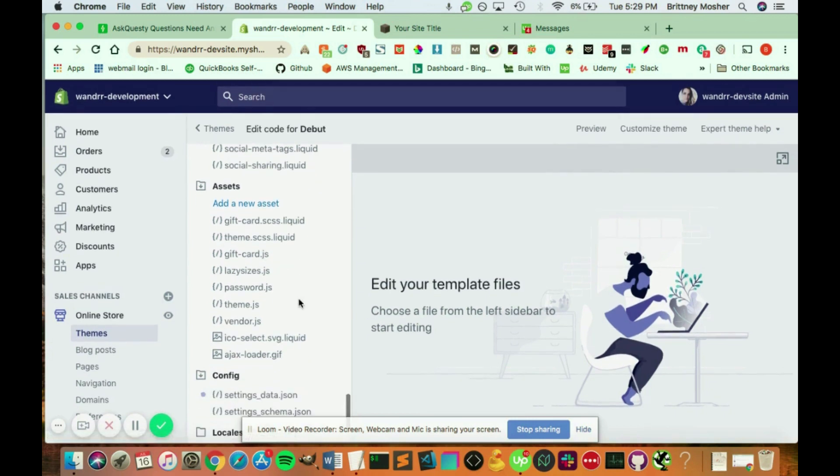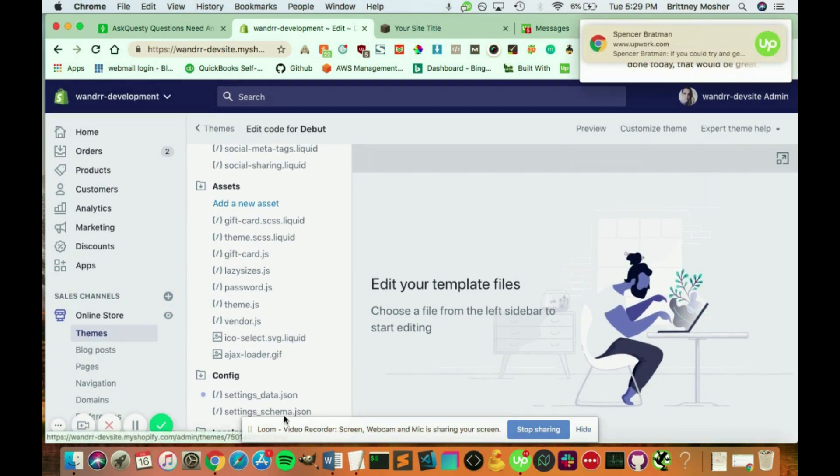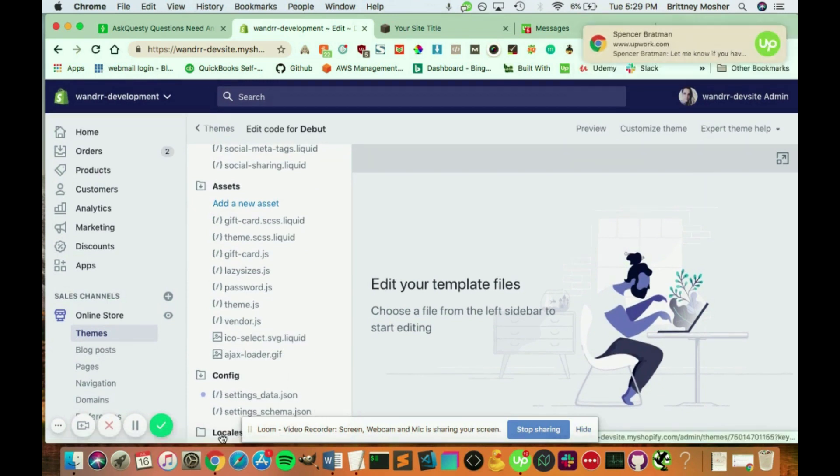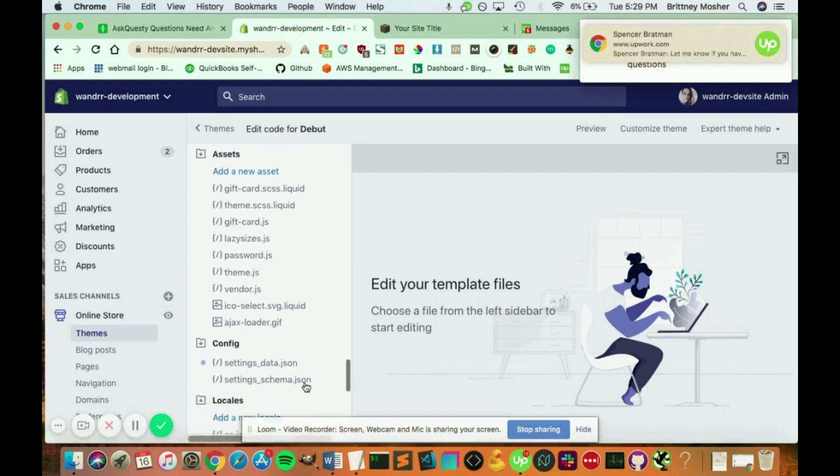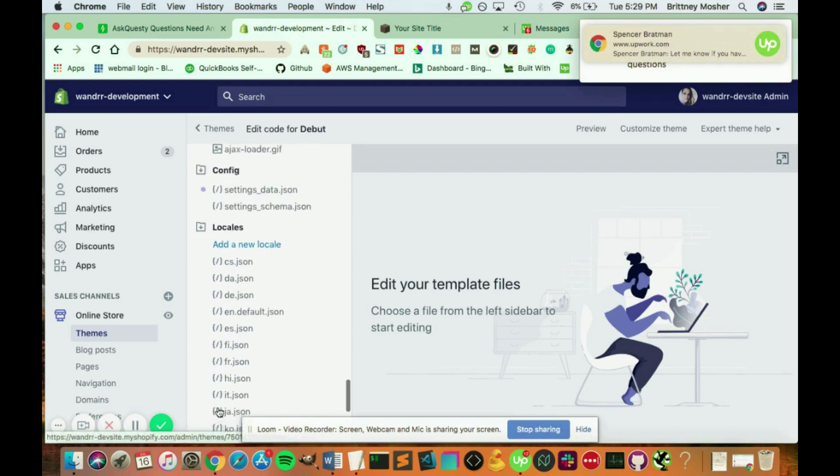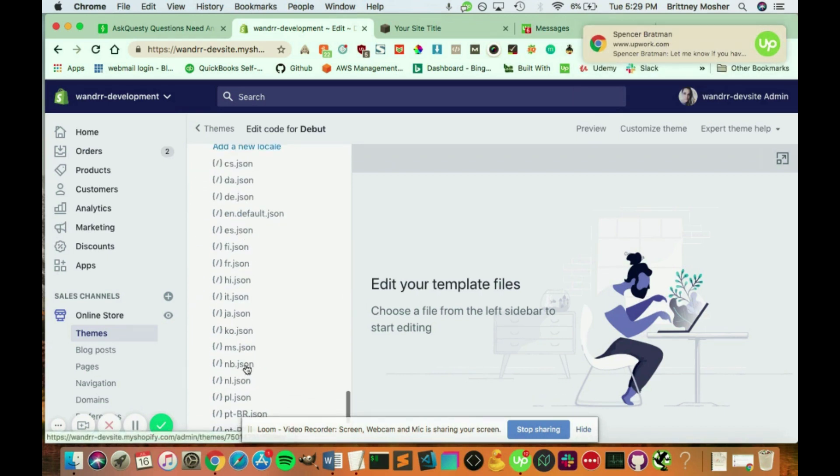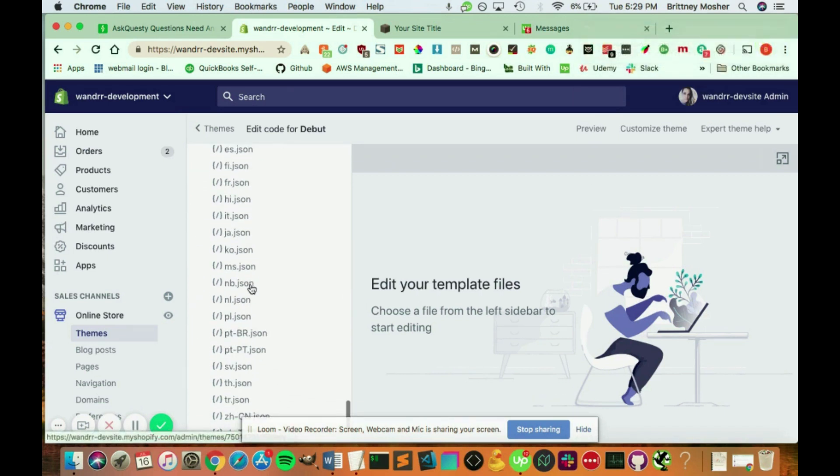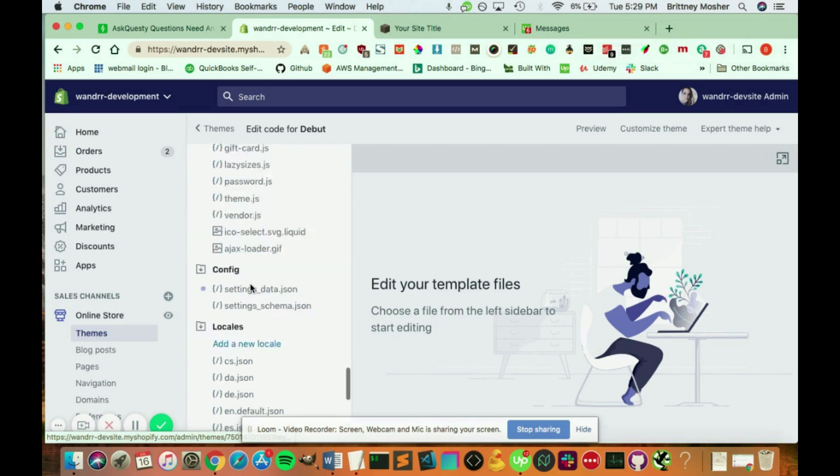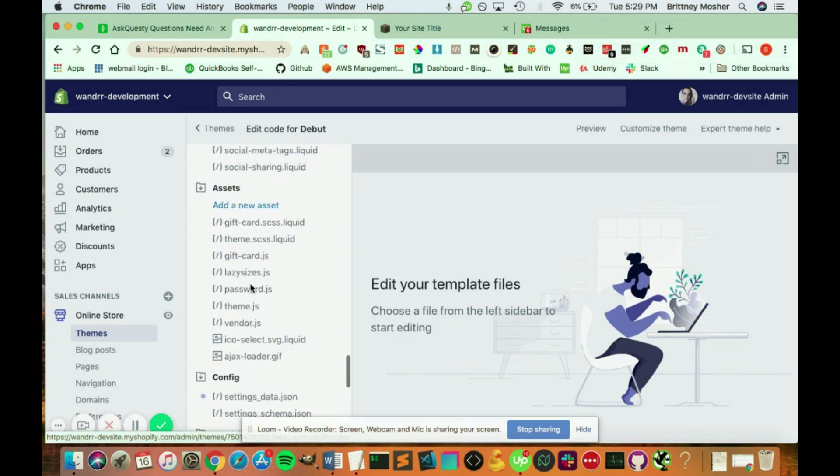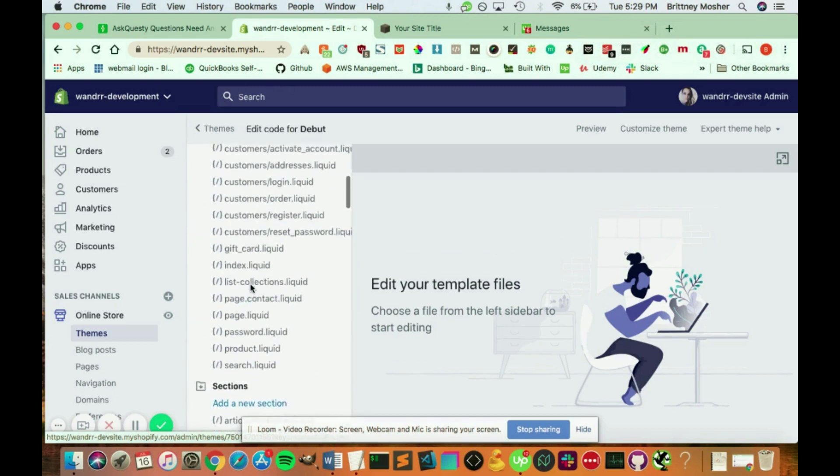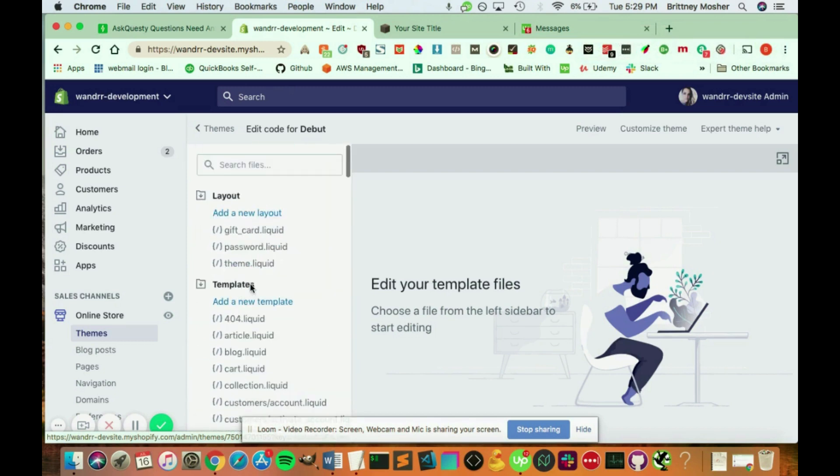You also have your config files for your JSON right here, and you also have locals. So these are for the different languages, etc., different files for that. So here are all the files that make up your Shopify store.